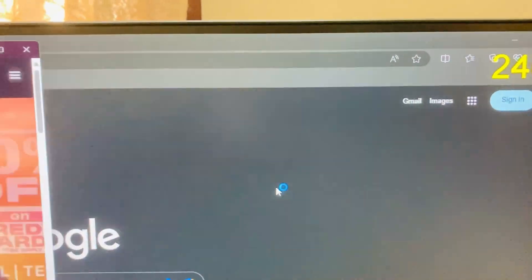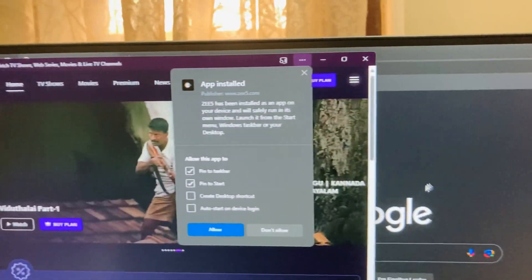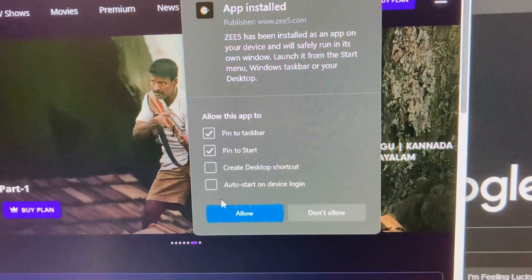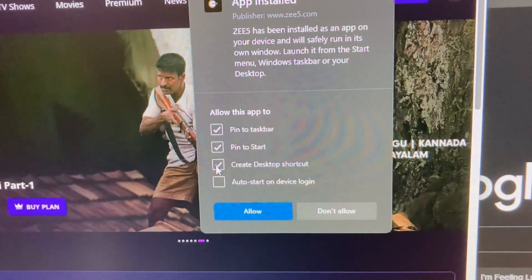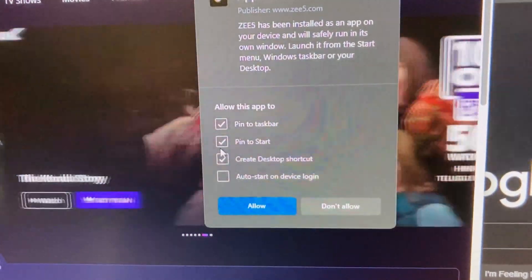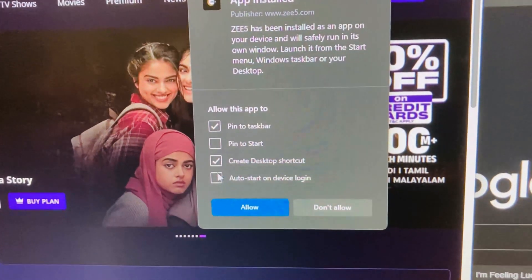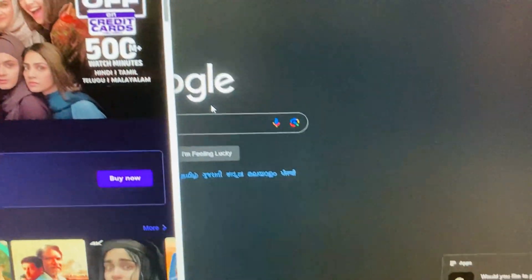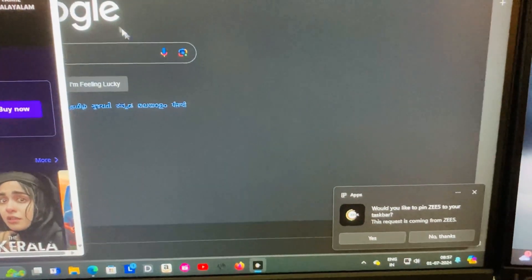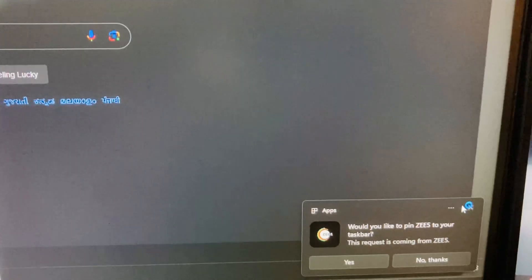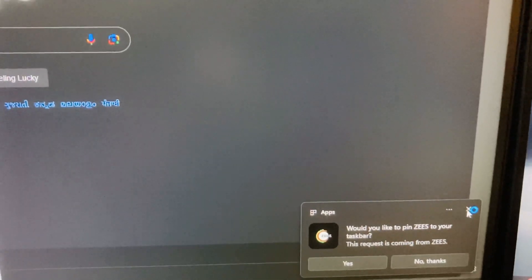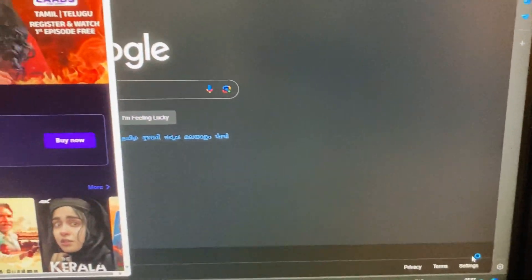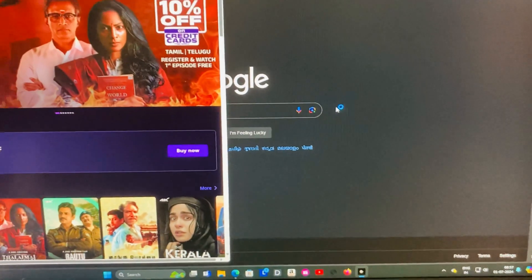So I have installed it and here are the settings. If you want you can create a desktop shortcut, and if you want you can pin to start or taskbar. I have selected the settings. Here is a popup: would you like to pin ZEE5 to your taskbar? I am selecting no thanks.